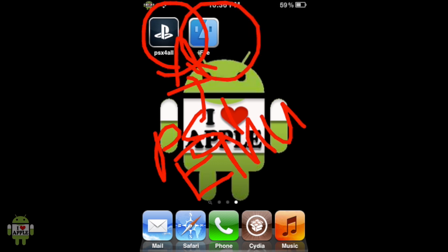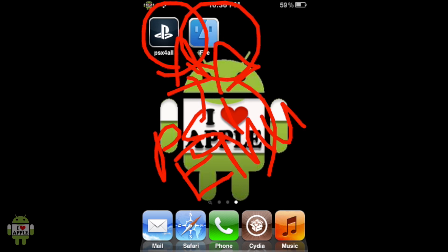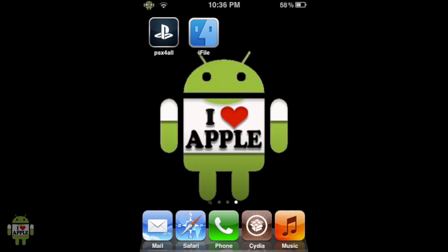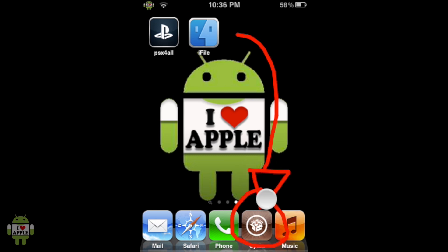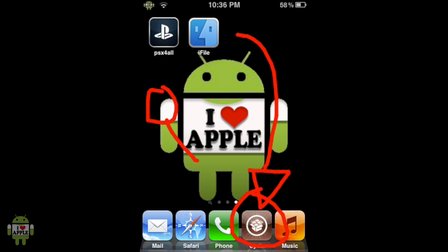We'll also need iFile, the File Browsing System, which we'll use to put the game in the right place. If you do not have that, there will be an annotation on the right, and a link in the description. And lastly, we'll need Safari Download Enabler — to get that, you'll have to go into Cydia, then into the Search tab, and search Safari Download Enabler. It's the first tweak, it's completely free, so go ahead and install that.